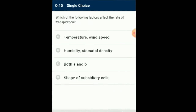Question number 15: Which of the following factors affect the rate of transpiration? The rate of transpiration increases with increase in temperature, but at very high temperature transpiration decreases due to closure of stomata. Light promotes the opening of stomata, thus increasing transpiration. Increase in humidity increases the opening of stomata but decreases diffusion of water vapors out of stomata. Increase in wind speed increases transpiration, but very high wind velocity causes closure of stomata. So the answer for this question is option C: both A and B.